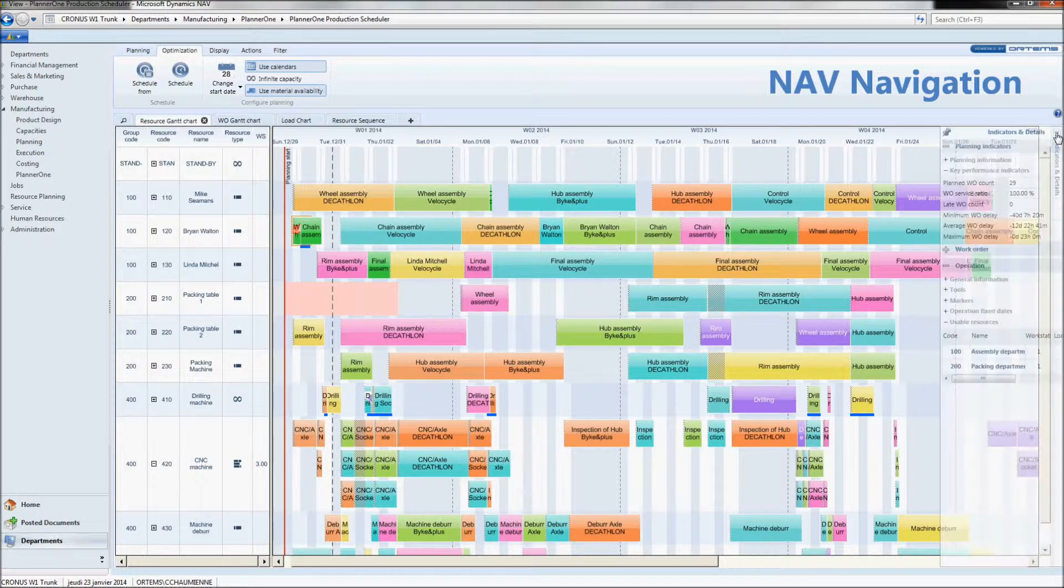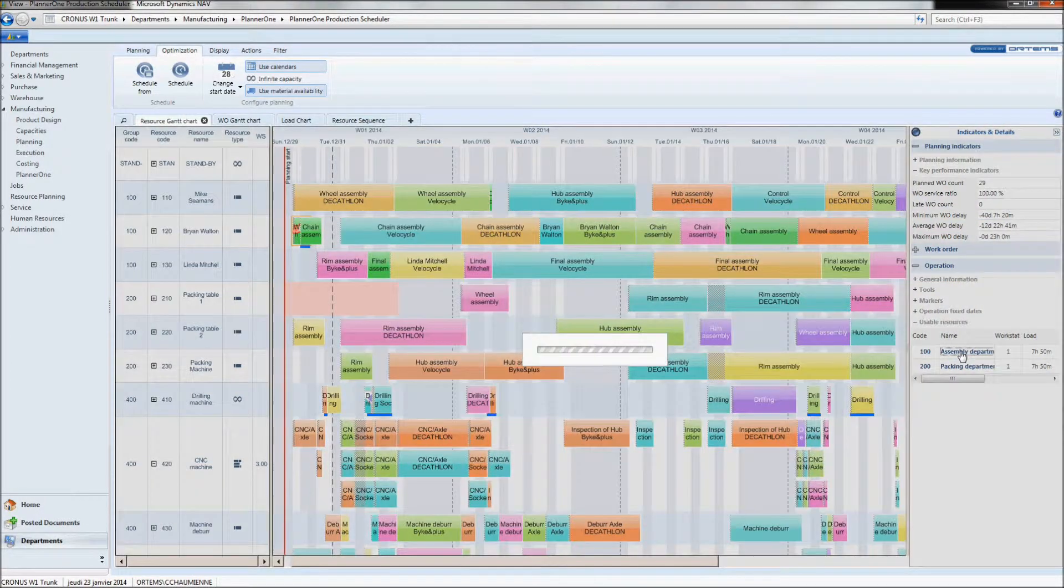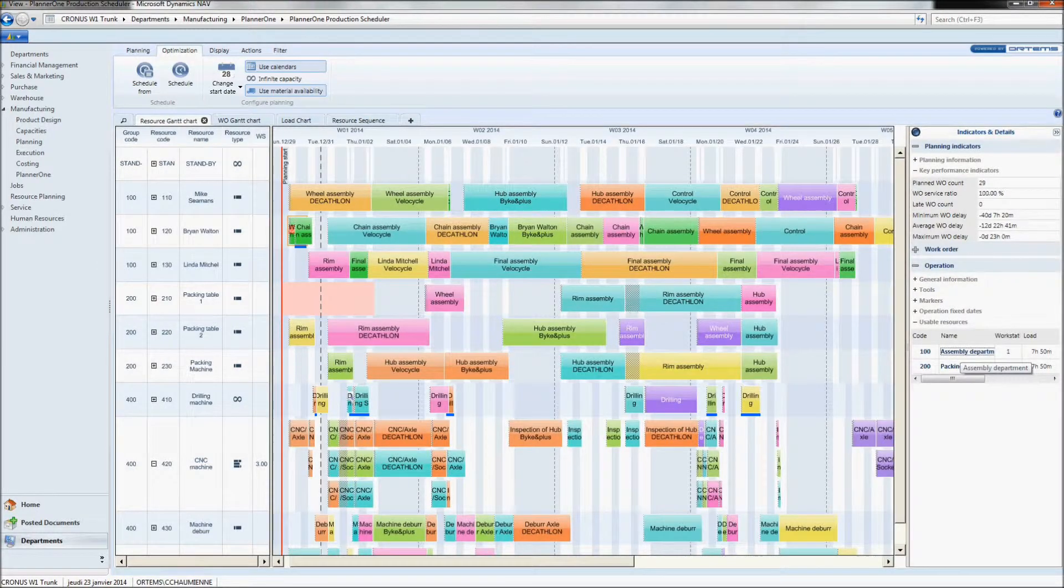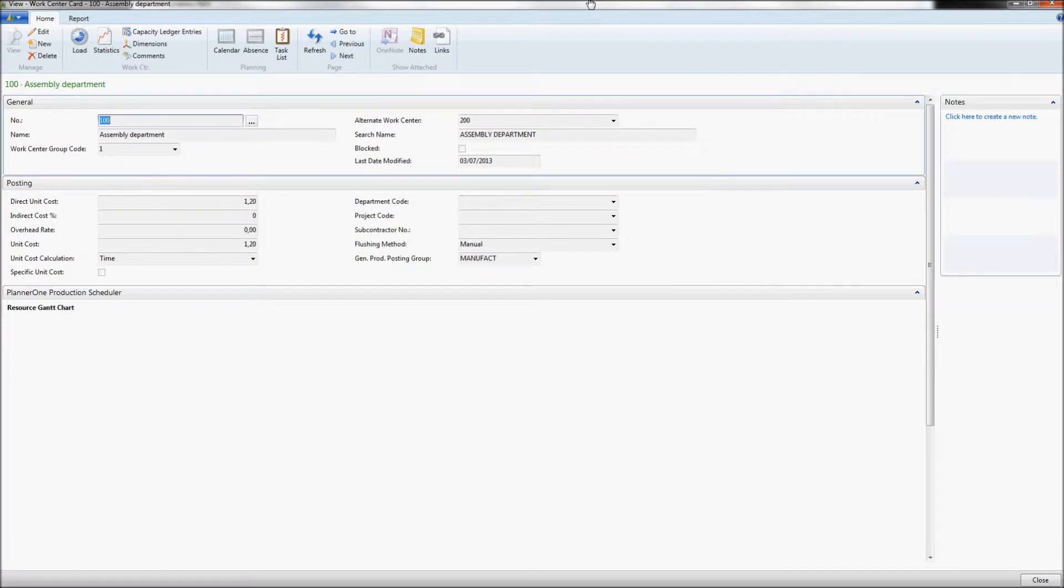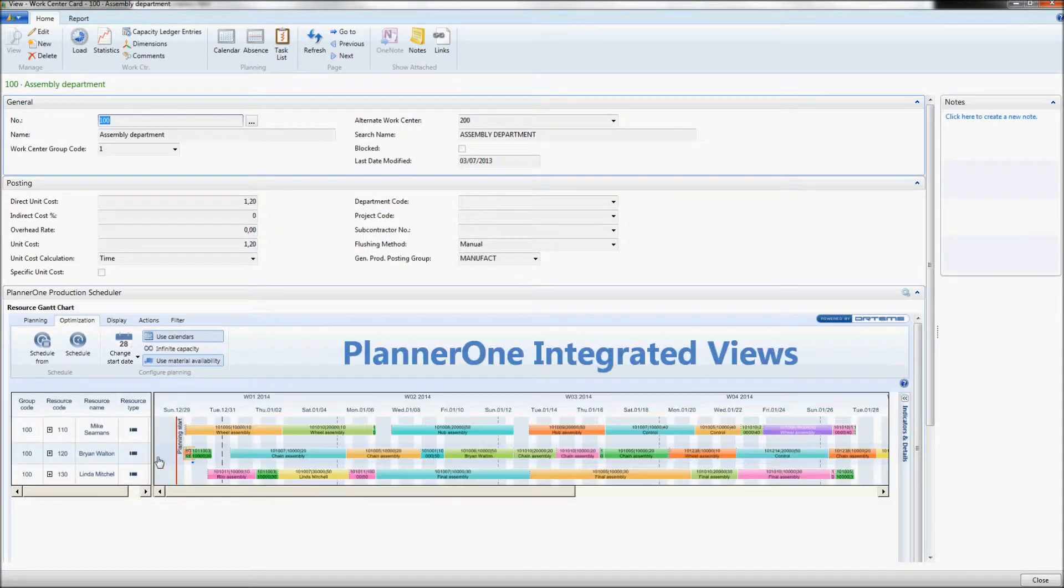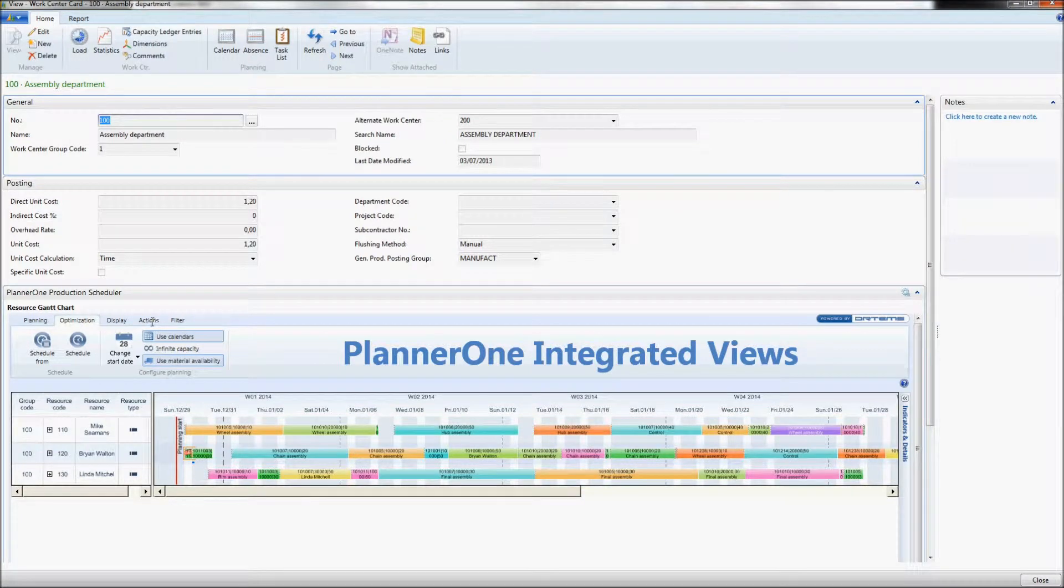We can navigate directly to this work center card by using Planner 1 navigation links. As you can see, I can quickly navigate from my Planner 1 to my NAV. Right here, I am in the center card number 100, and as you can see, we've got Planner 1 integrated views in NAV right here.